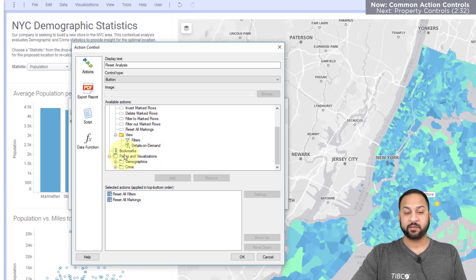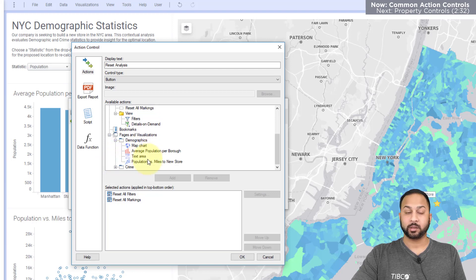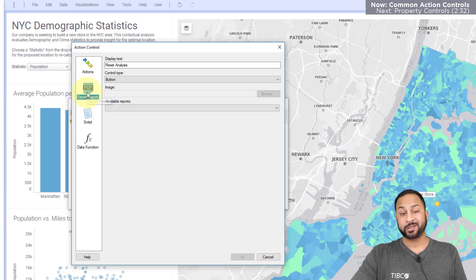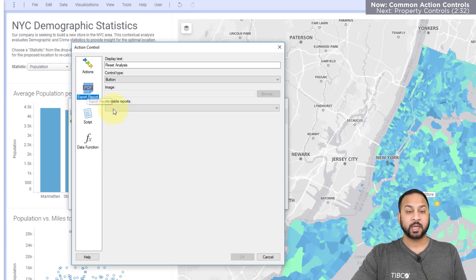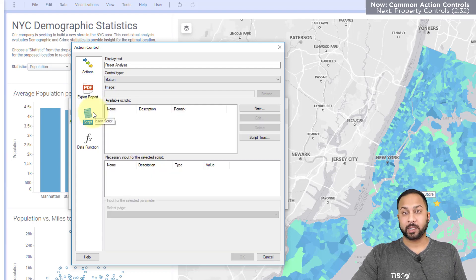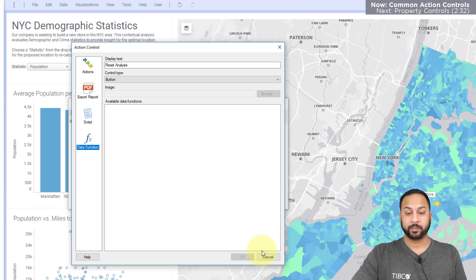You can also choose to open things like the details on demand and filter panel, as well as navigate to different pages and even specific visualizations on those pages. You may also export PDF reports directly from a button. You can do scripting like IronPython, which we'll show a little later, and you can trigger data functions for advanced analysis as well.